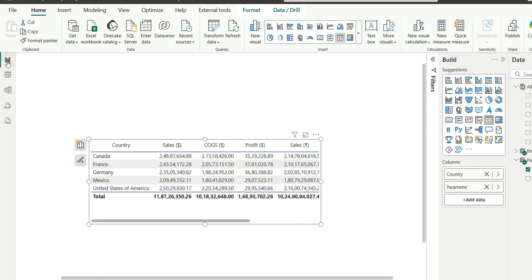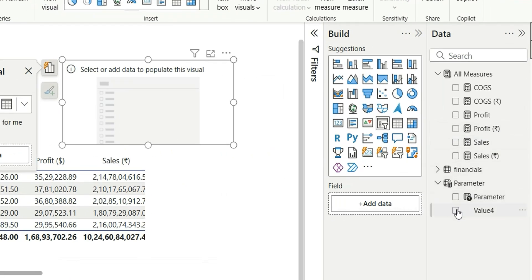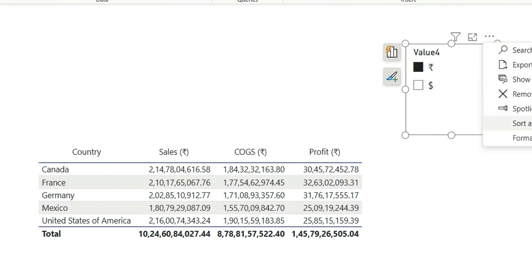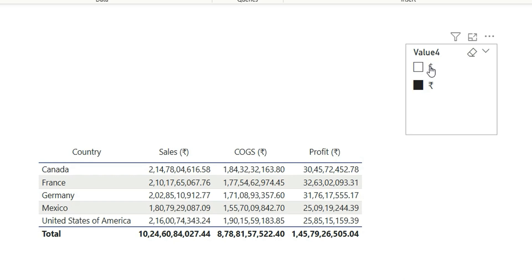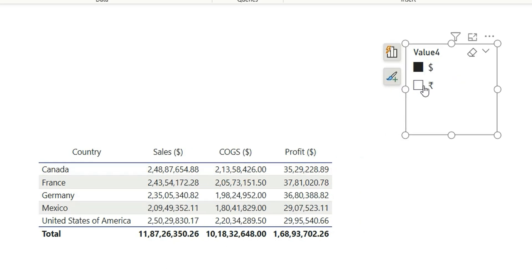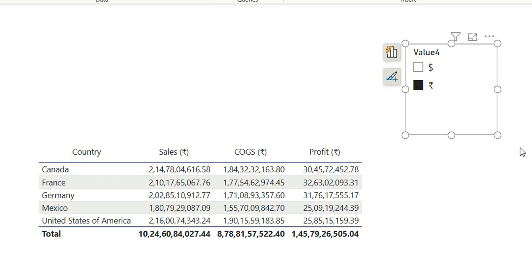Now let's go to the report view and add a slicer. I'm going to choose the new column value, and I can choose dollar or rupees. I can sort it from here via Sort Axis. So if I choose dollar, you can see the values are showing in dollars, and if I change it to rupees, the values are converted from dollars to rupees and the column names are also updated with the rupee symbol. I hope you found this video unique and useful. If you like my videos, do not forget to subscribe to my channel. Till then, goodbye and thanks for watching — see you in the next video.